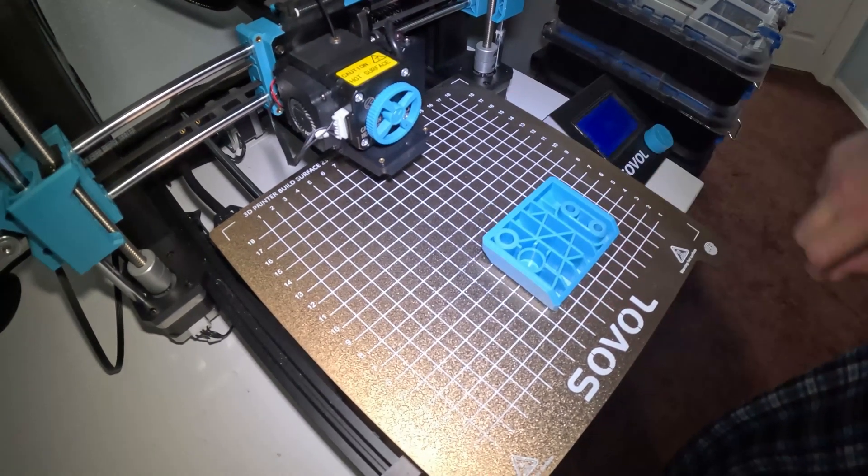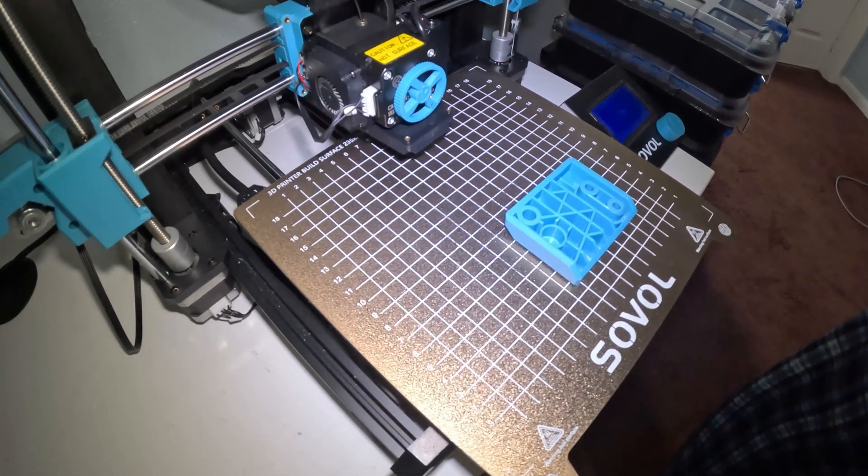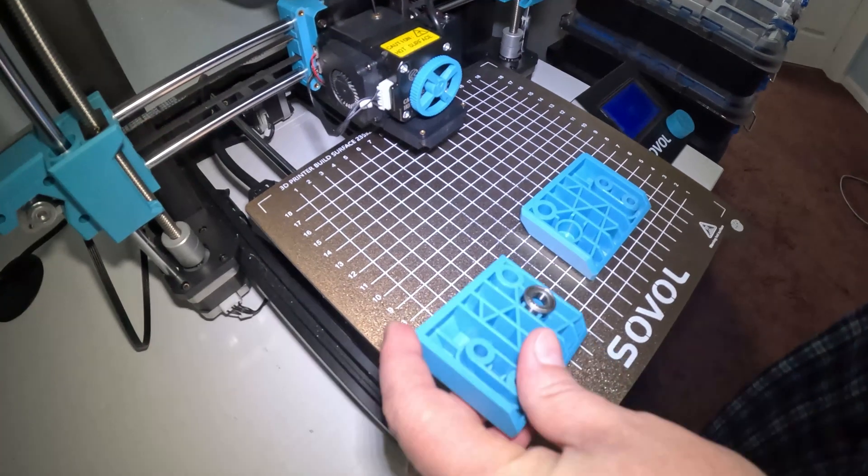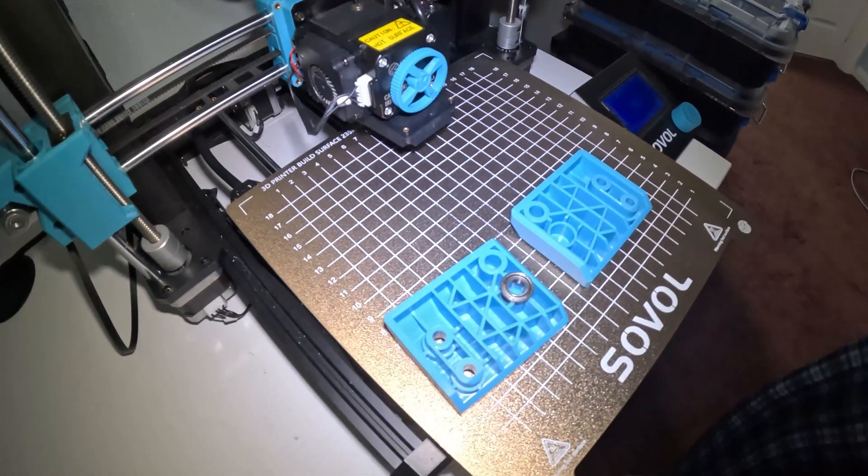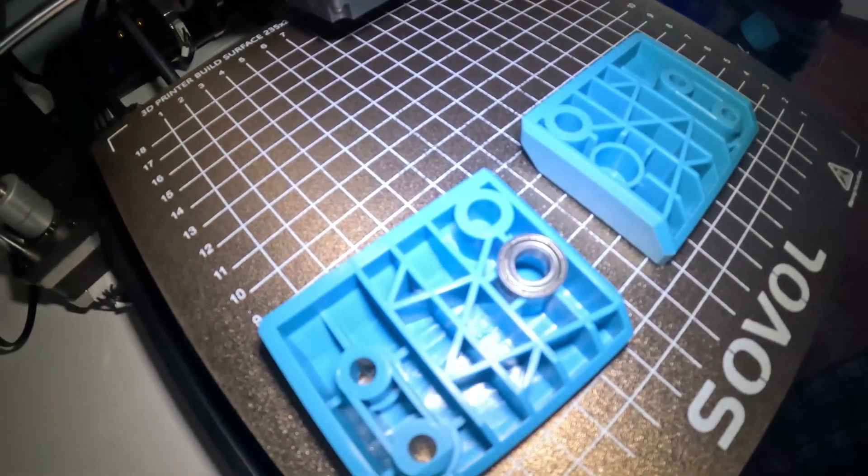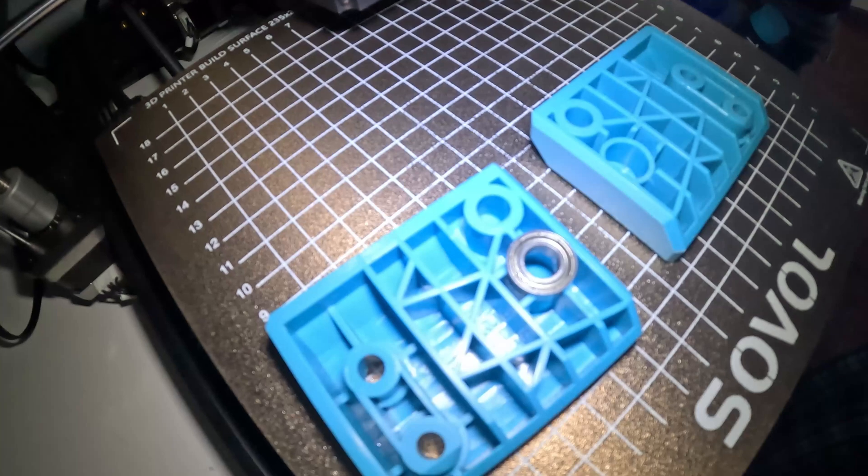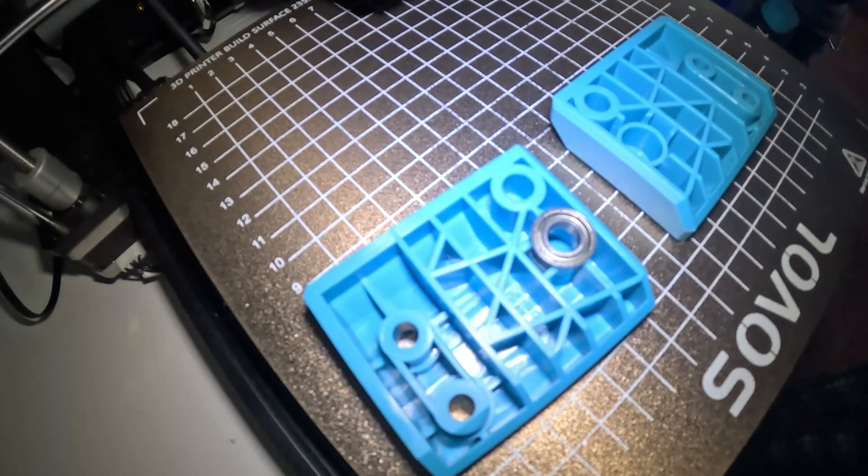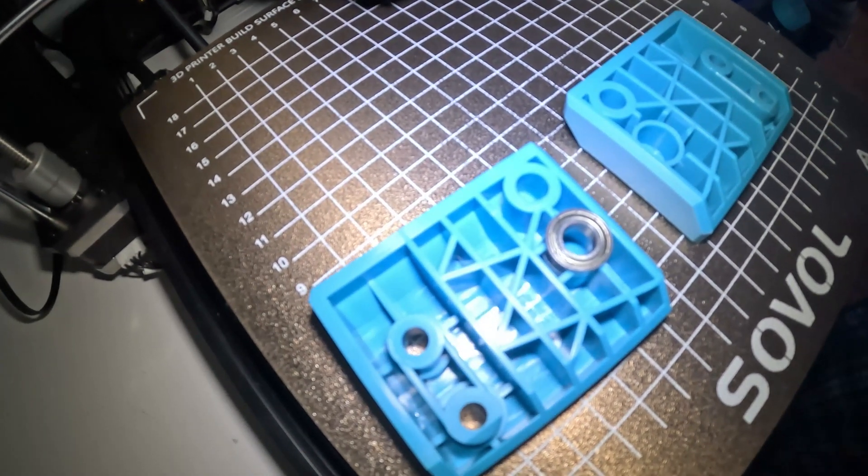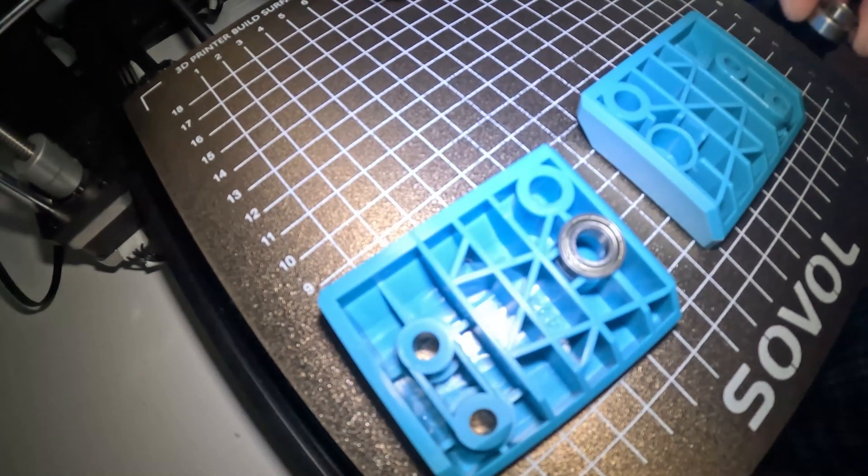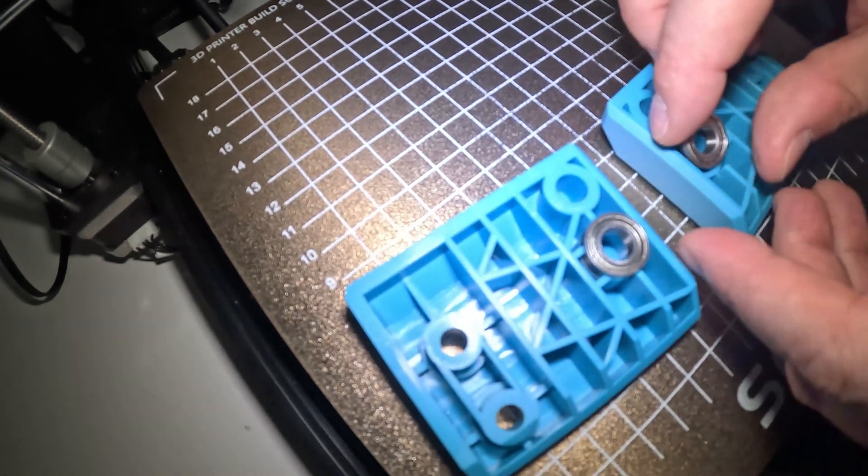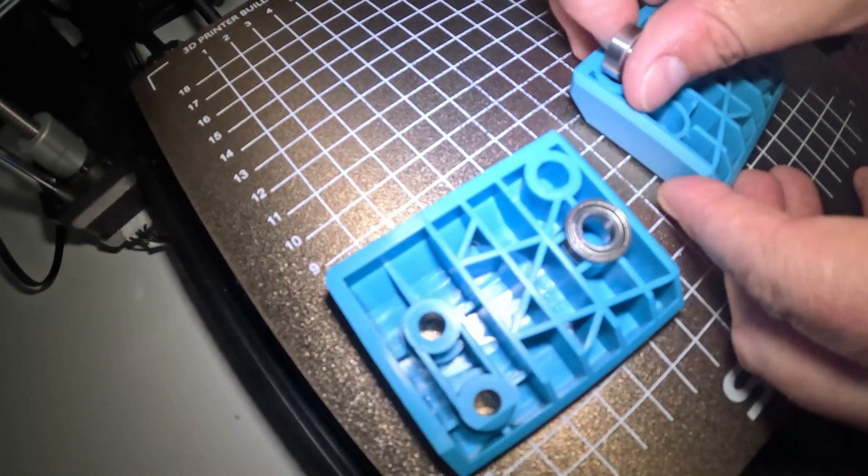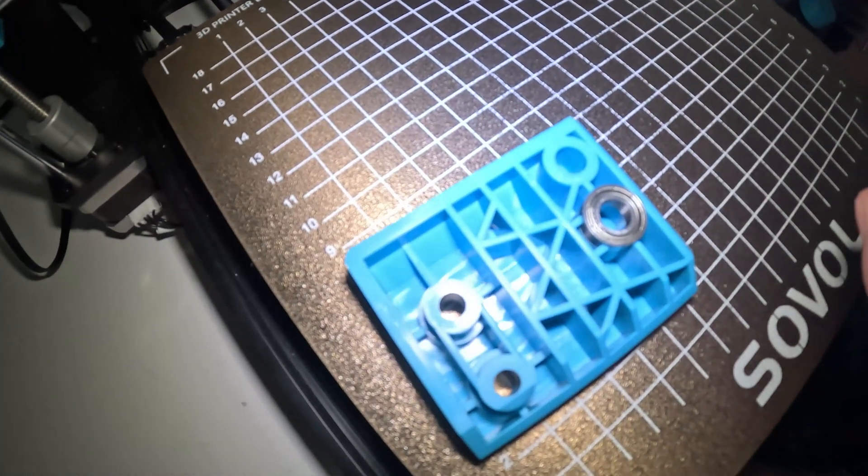So we have this right here, and with this smaller bearing, you can make it look just like that. And what that is, it's a 688ZZ bearing and it's actually much easier to install in there.